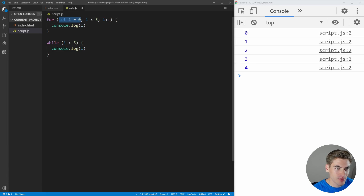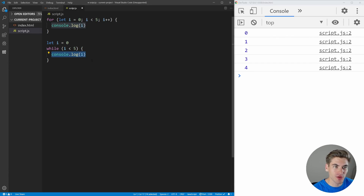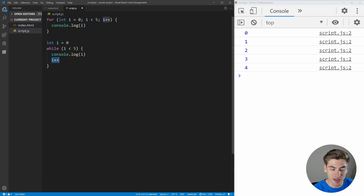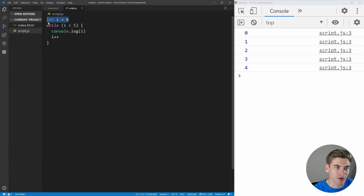Then we need to define our variable. But with a while loop, we don't do that inside of the parentheses — we actually just do that outside. So we create a variable called i up here. Then we say while i is less than five, we run this code. But we also need to take the increment — add one to i — and place that inside the loop body. Now if I remove the for loop code up here and save, you can see we get the exact same result: 0, 1, 2, 3, 4. Because we start out with zero, while i is less than five, we log out i and then add one to i each time.